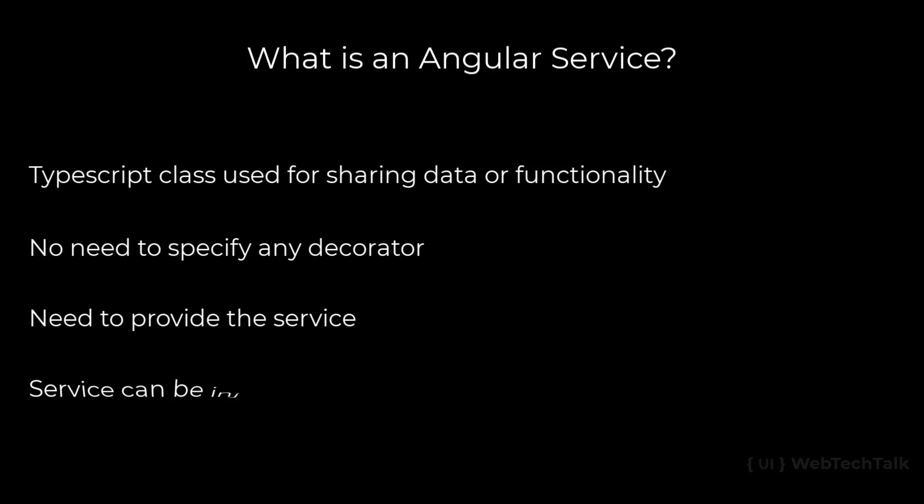A service can be injected into another service. In that case, it is necessary to add @injectable decorator to the service which is receiving the other service. For the remaining services, decorator is not mandatory. But newer version of Angular suggests to add this @injectable decorator to all services.